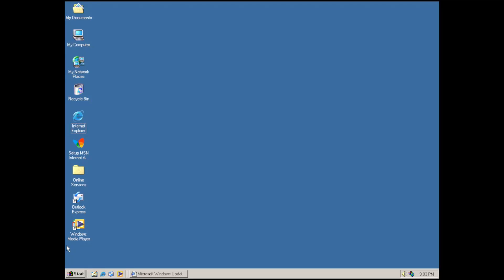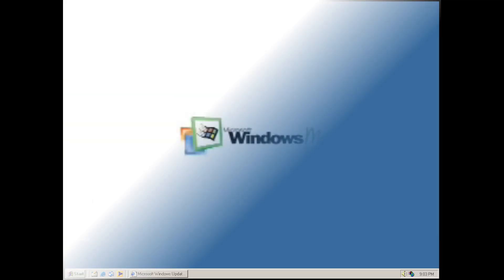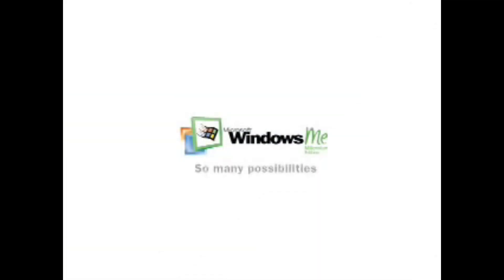Hey everyone and welcome back to another video on the channel. In today's video we'll be installing updates for Windows Millennium Edition just like you could back in the day.